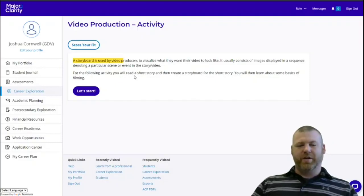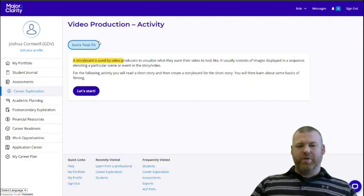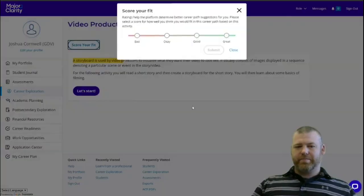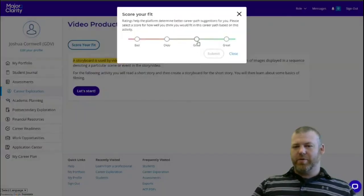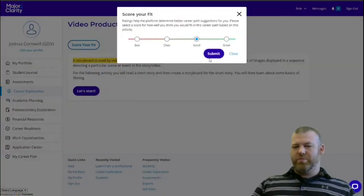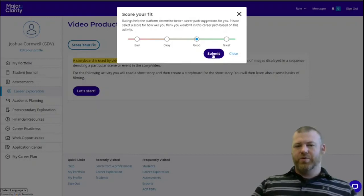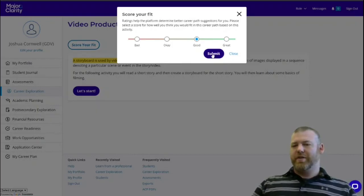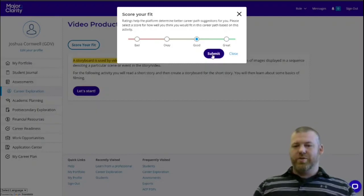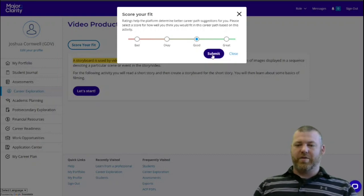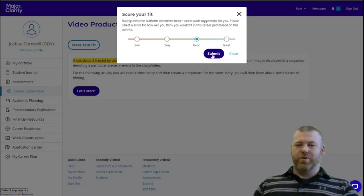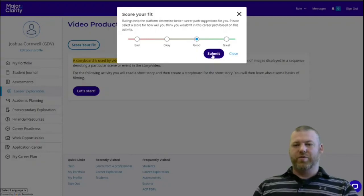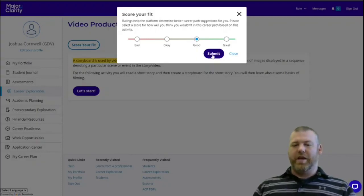As I said, I'm not going to go through this. But when you finish, you get to score your fit again, telling the program whether you think this is a good fit for you. Each time you score your fit, this actually modifies your fit score on the front page. So if you had a 50% fit score for this career path previously, and you score your fit really high, that percentage will rise. If you score really low, that percentage will go down.